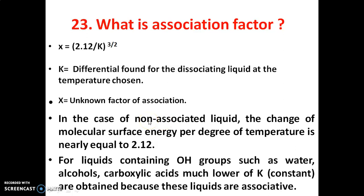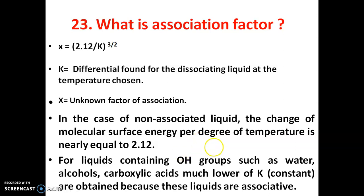For liquids containing OH groups — such as water, alcohols, and carboxylic acids — much lower values of K are obtained because these liquids are associative. In the case of associated liquids, the change in molar surface energy per degree differs from non-associated liquids. This is the association factor.